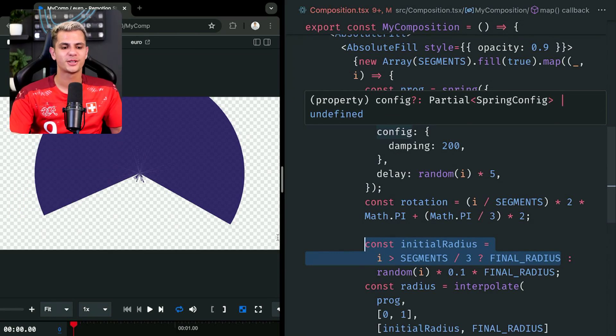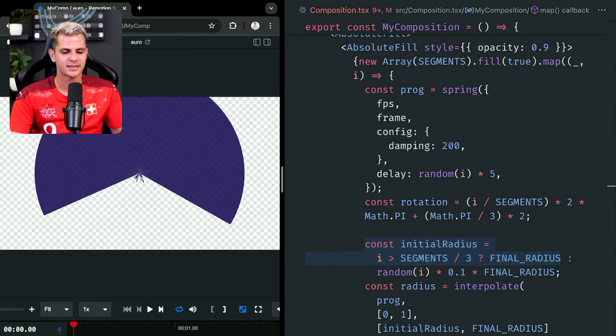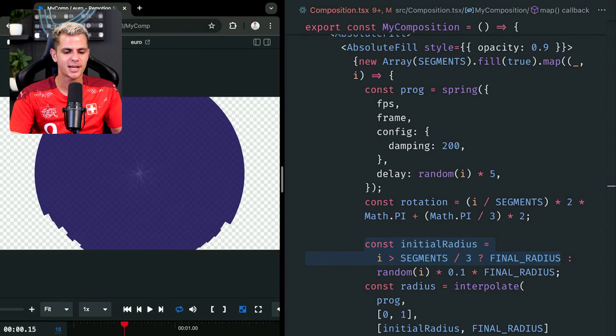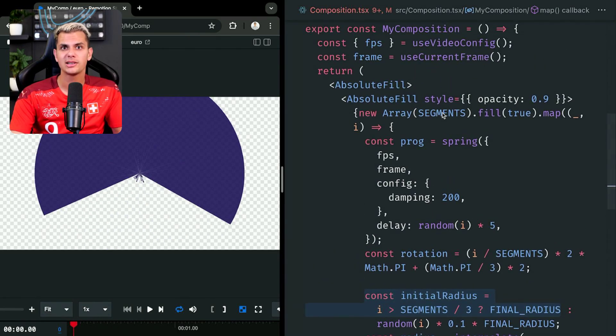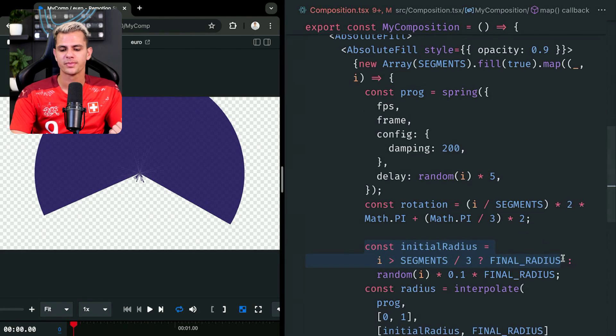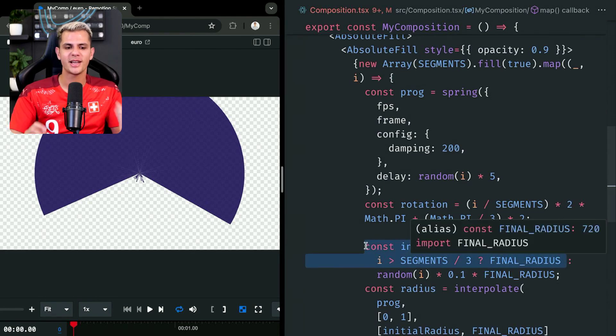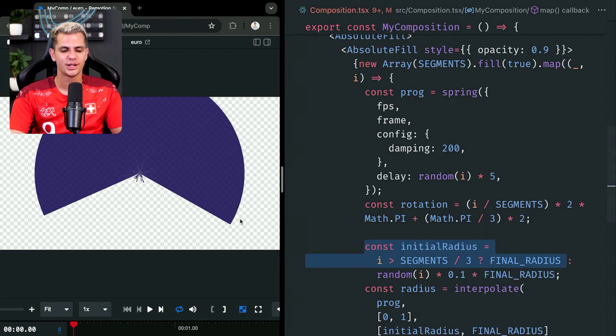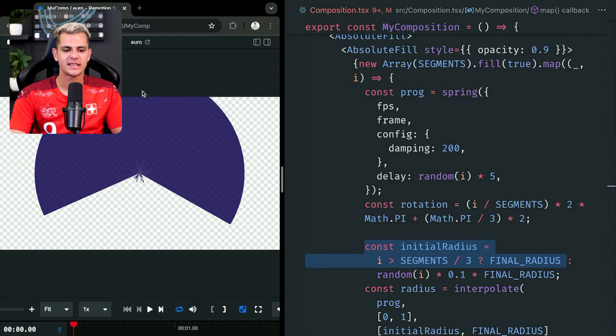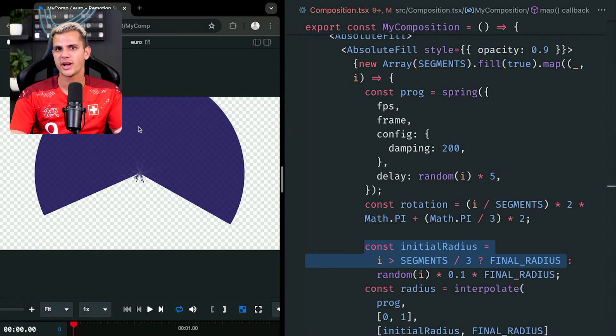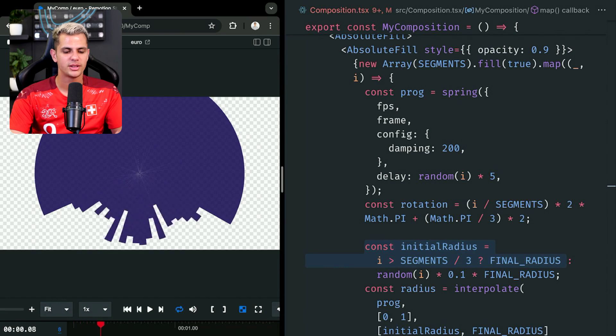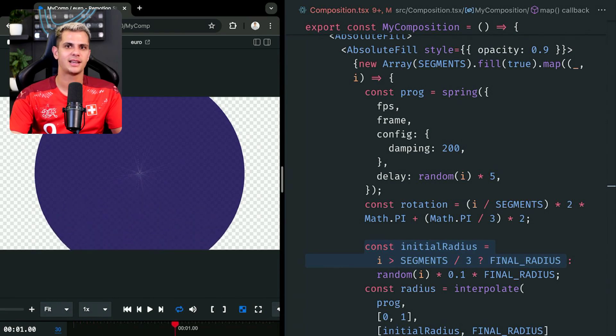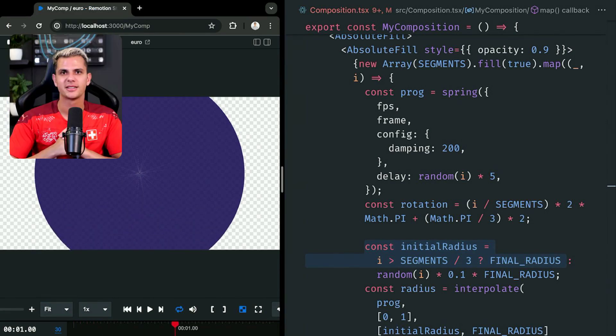As for the background circle, we are doing the exact same thing, except we are rendering all 66 segments. And we are saying that the initial radius is for two thirds of the segments. So the ones here at the top are already the full radius. So that they become static and don't animate at all. Otherwise, exact same technique.